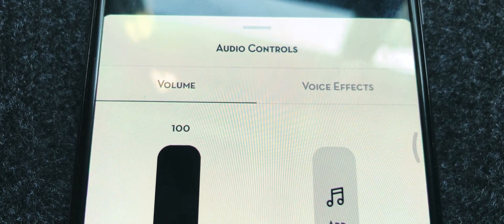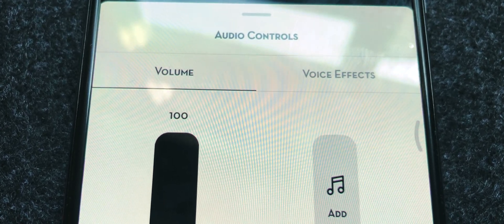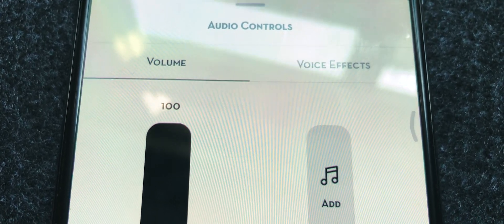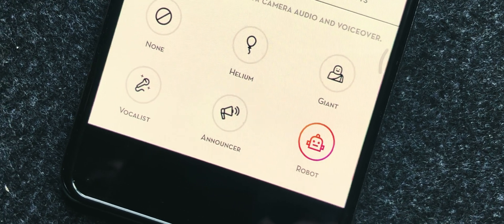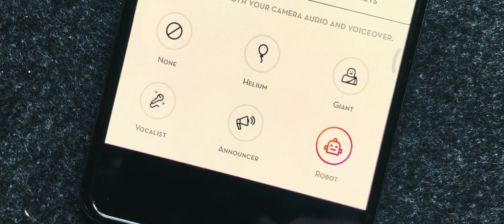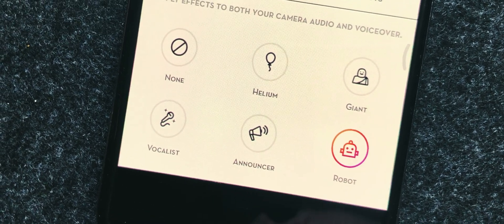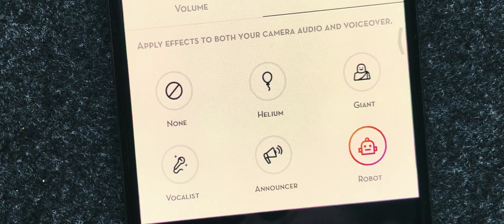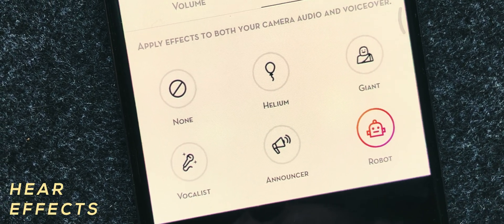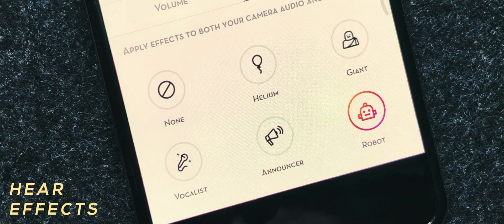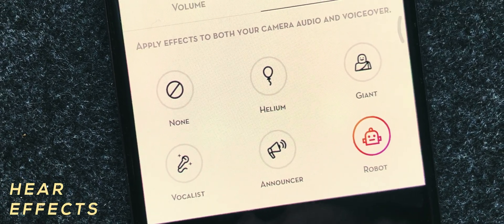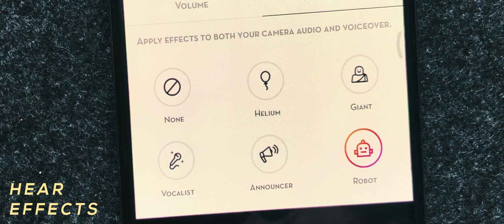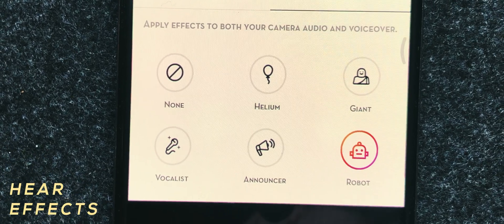Moving ahead, we have a new option called voice effects. Instagram is currently offering a total of 5 voice effects, which allows you to use an artificial voice on your video. To use this, you first need to record a reel.